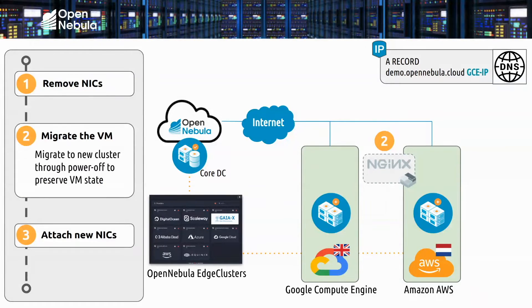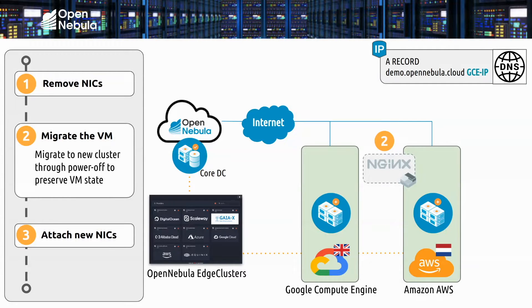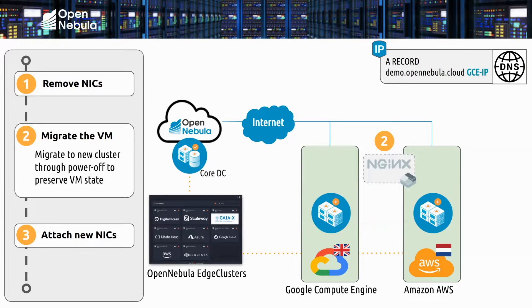And once that is done we'll migrate the web server to AWS. The migration will move the server disks to the new location so the state is going to be preserved throughout the entire process.